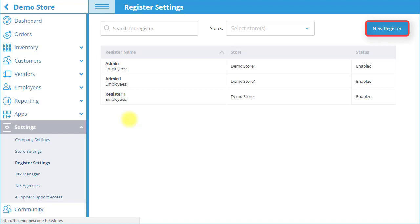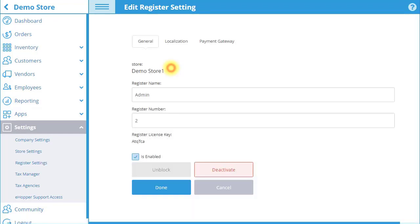Now, select the register you want to set up. In the General tab, you are able to view your register license key that is used to sign into POS, enable or disable your register, and deactivate your register so the license key can be used to log in on a different device.